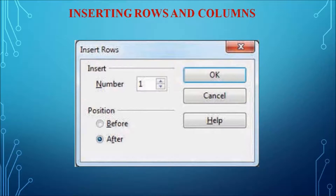Similarly, you can delete rows and columns. Place the cursor in the row or column to be deleted, select the entire row and right-click to see the Row option, then select Delete from the sub-menu. To delete a column, select the column, right-click, and select the Column option with Delete as the sub-menu. When you click Delete, the selected row or column will be deleted.